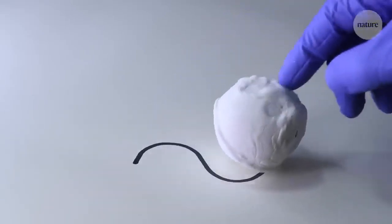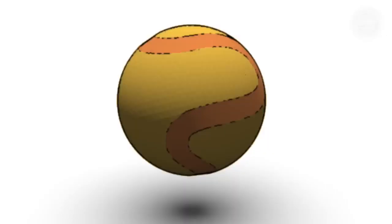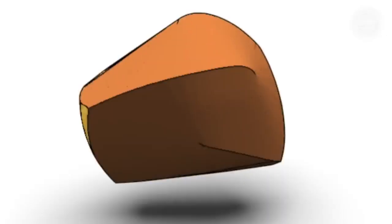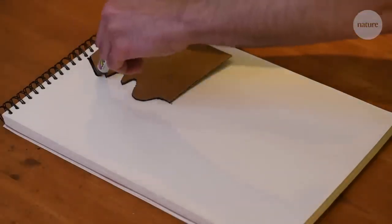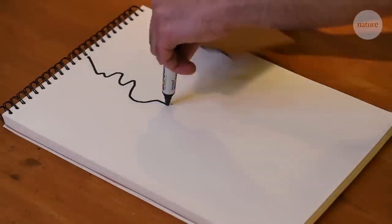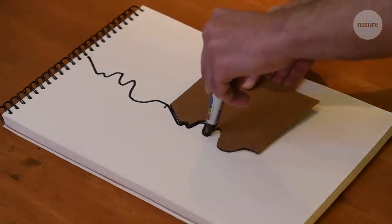Based on this principle, the researchers designed a computer algorithm that could determine the precise indentations needed to make any path. But an even bigger challenge was to make it keep going, tracing the same squiggly line over and over again.